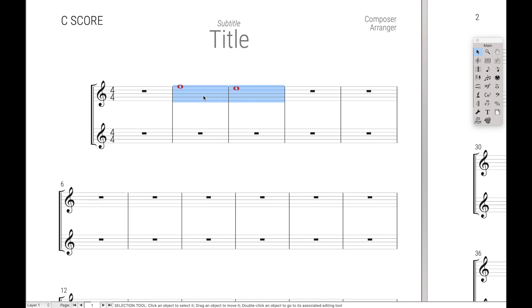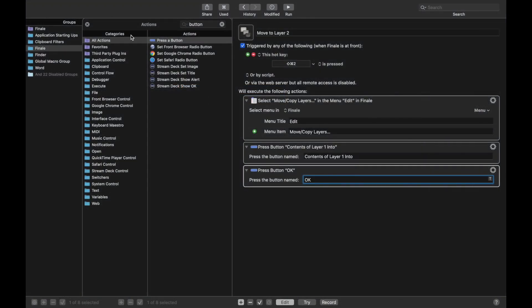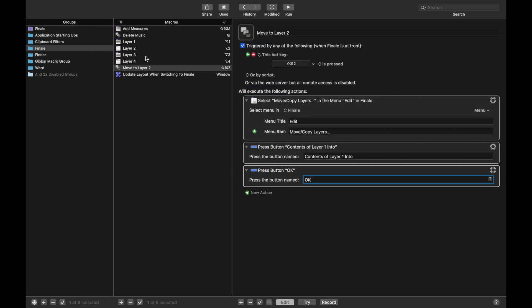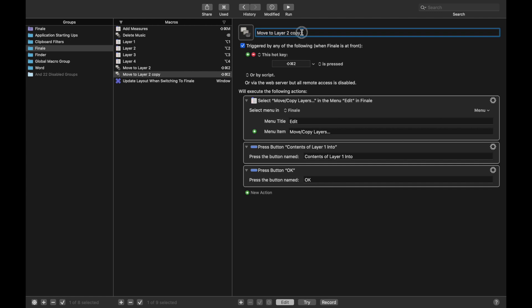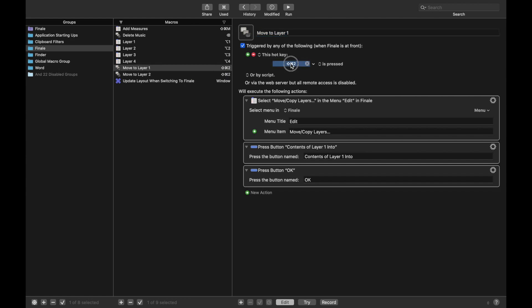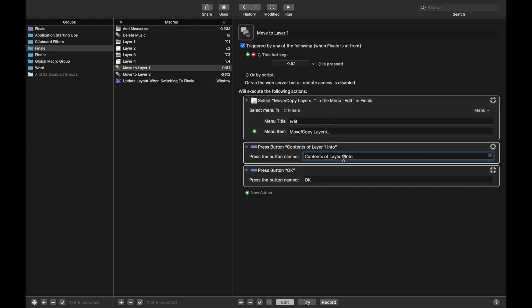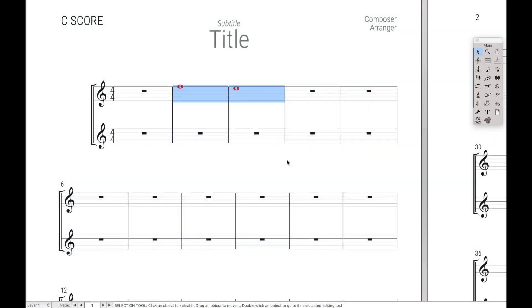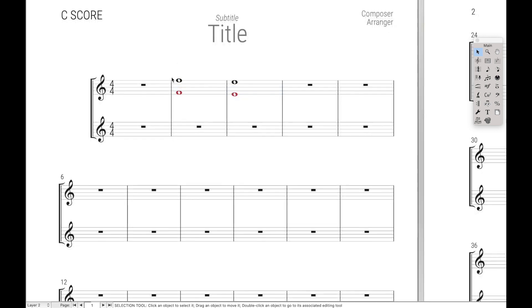And so let's do the reverse, where we're going to move the music from Layer 2 into Layer 1. Come back up here, copy this macro, Command-D, move music to Layer 1, Command-Shift-1. We can use the same menu command, and instead of Contents of Layer 1 into, we want to press the button that's Contents of Layer 2 into, and then hit OK. And if we go over here and do Command-Shift-1, it moves music into Layer 2.